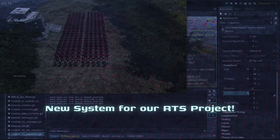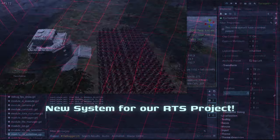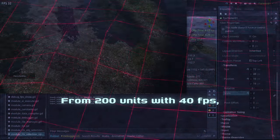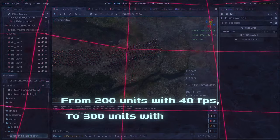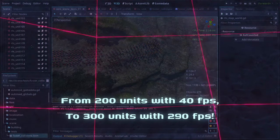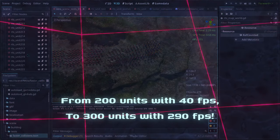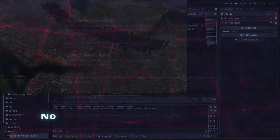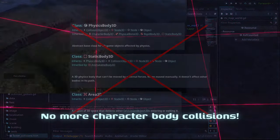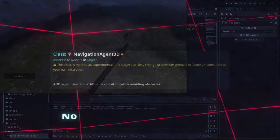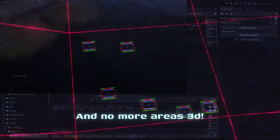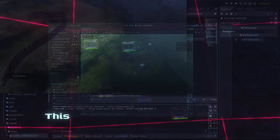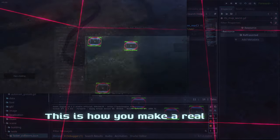A new system for RTS project! From 200 units with 40 FPS to 300 units with 290 FPS. No more character body collisions, no more navigation agents and no more areas 3D. This is how you make a real RTS.